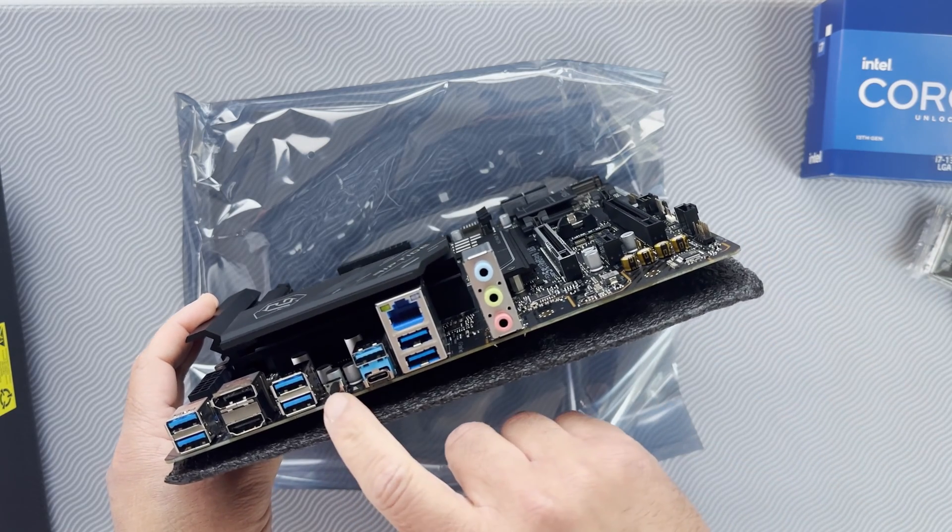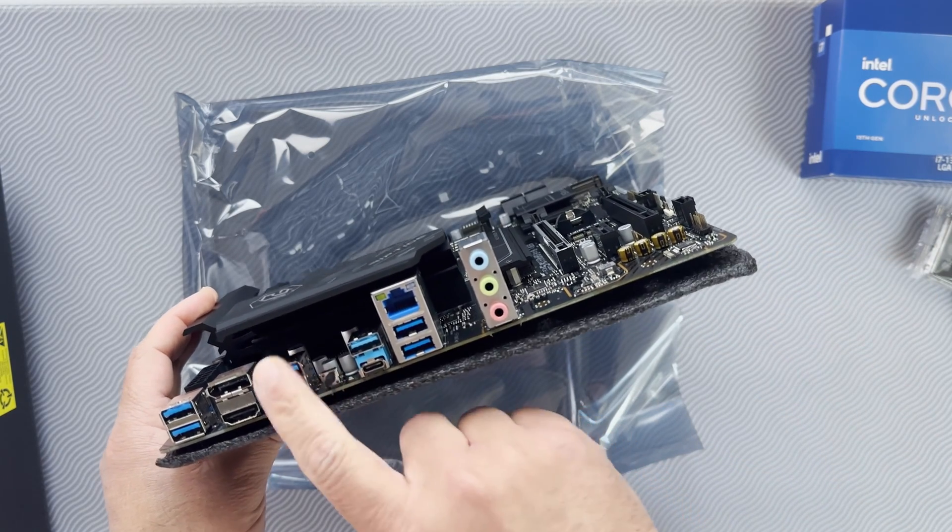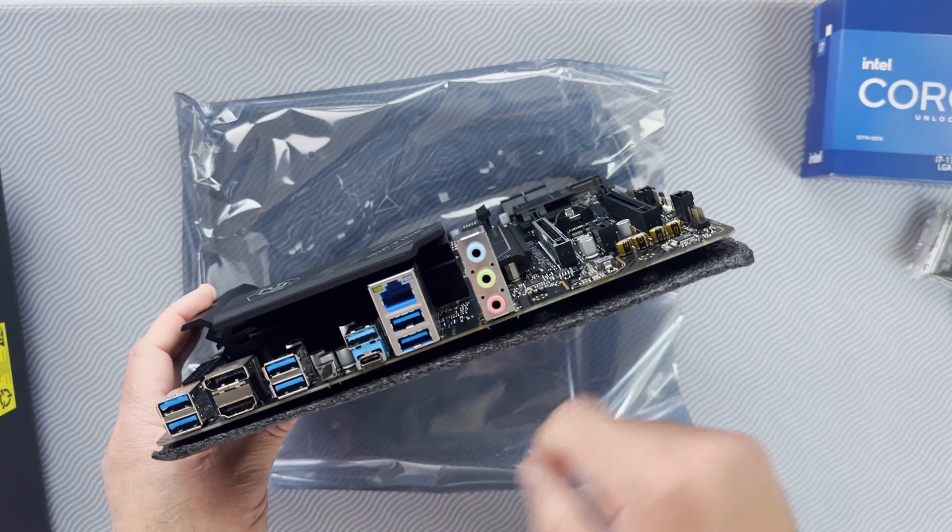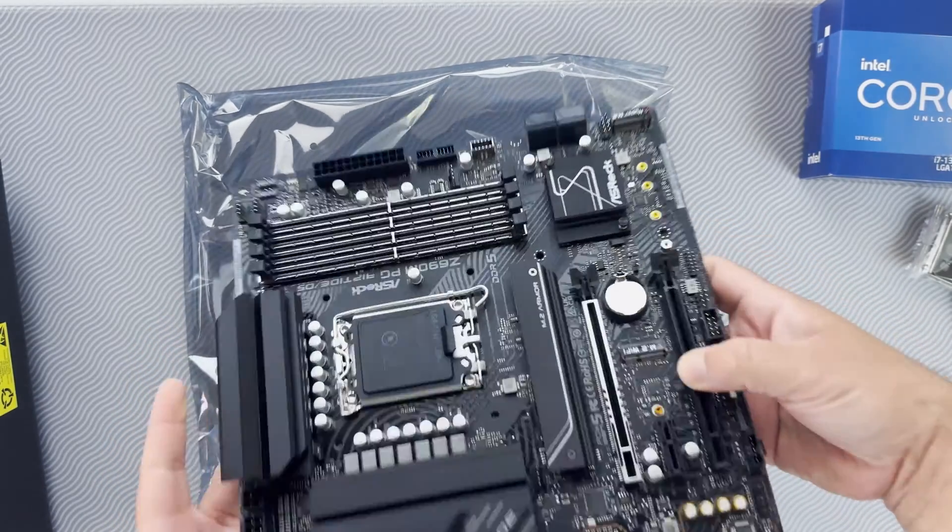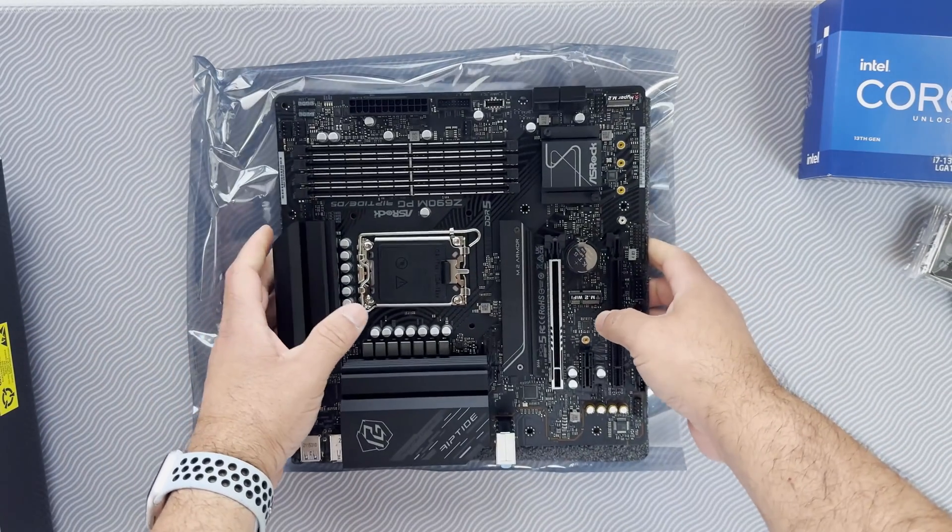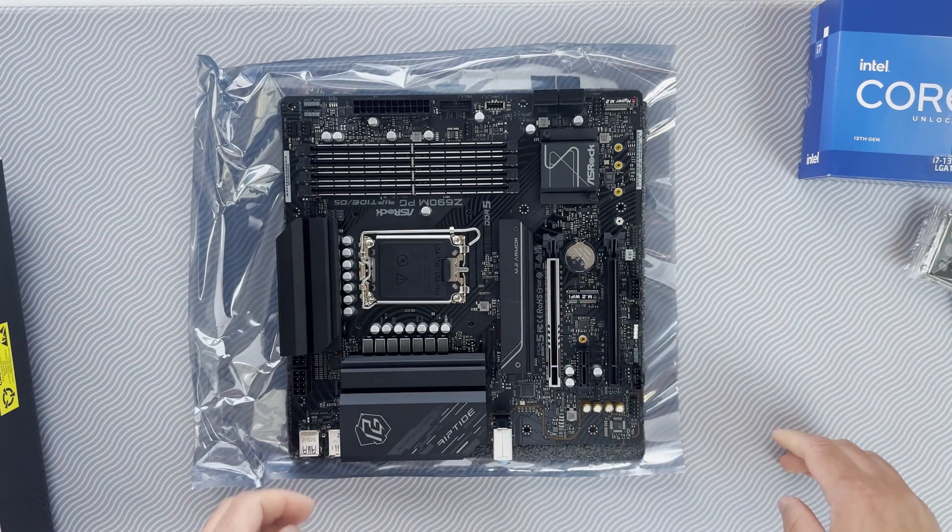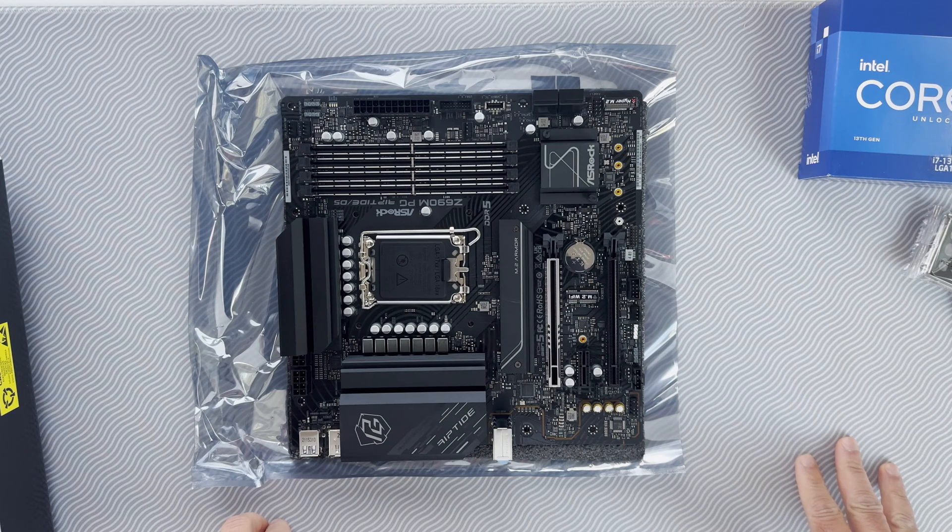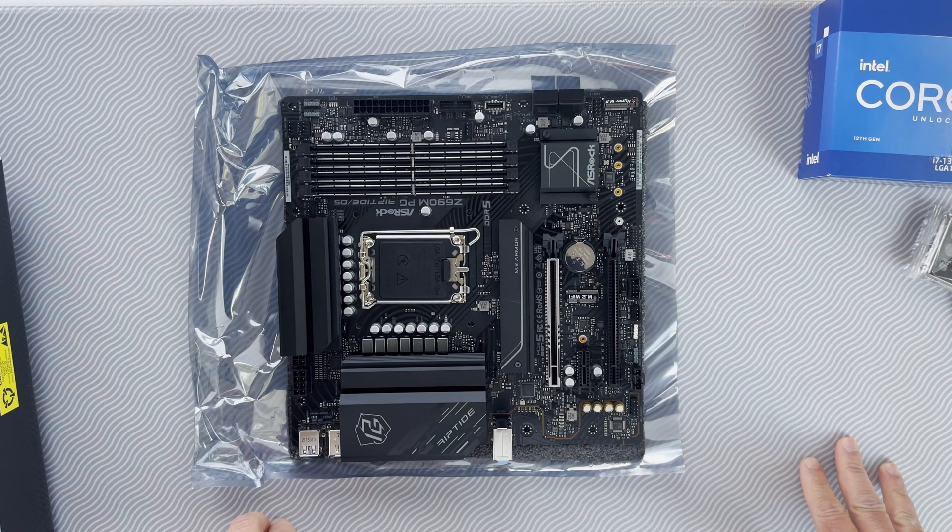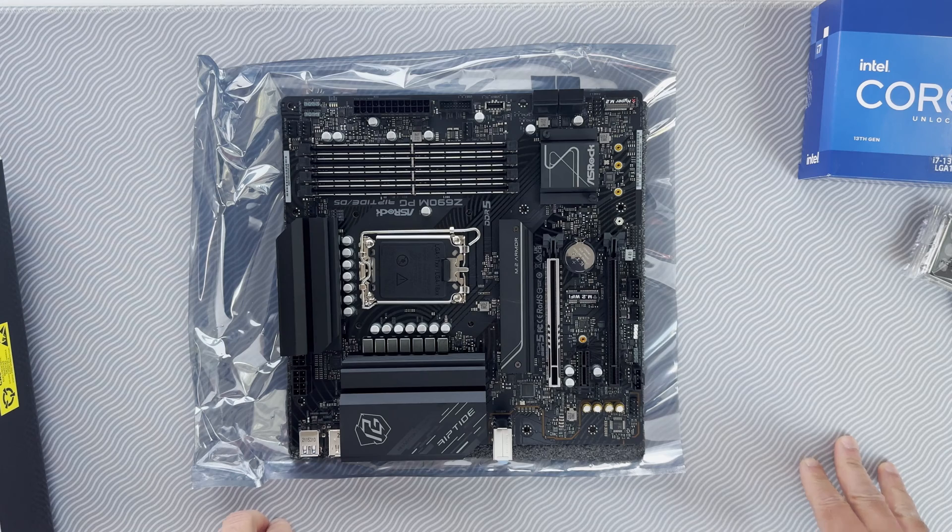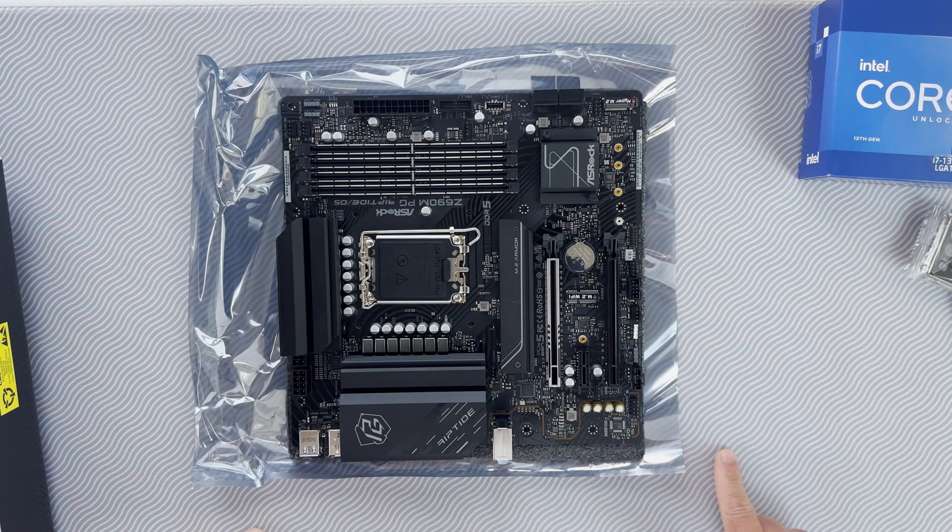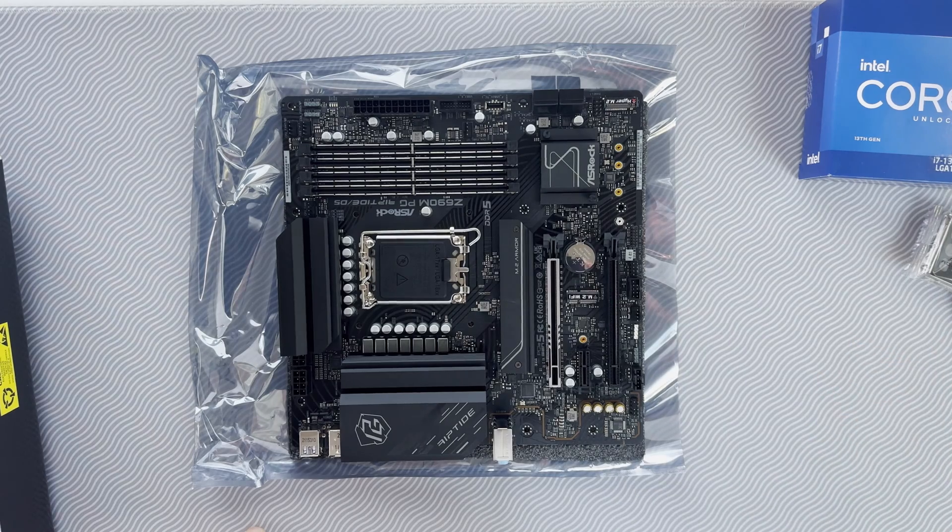This is the BIOS flashback button. I believe the USB ports next to this, any one of them can be used. This needs to be renamed to creative.rom and put in a FAT32 formatted USB drive for this to work. We don't need a CPU or memory installed, just the ATX power connectors from a power supply.